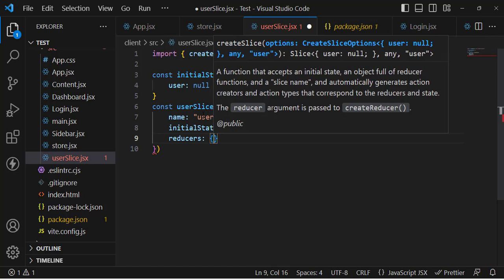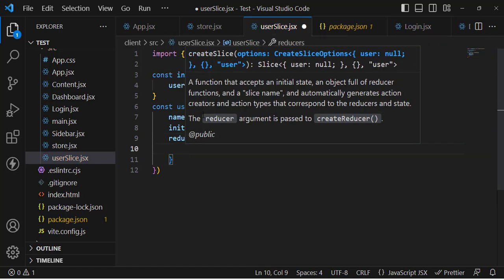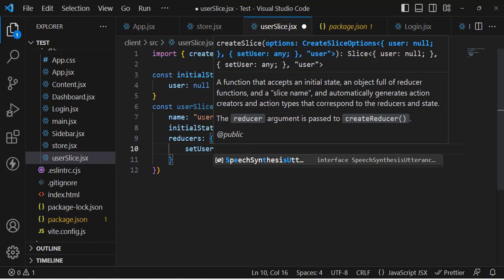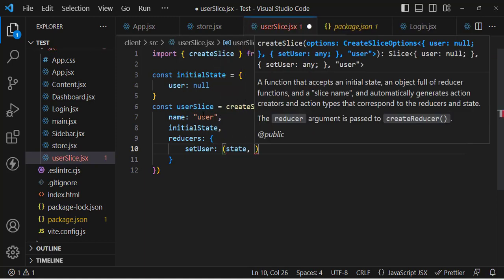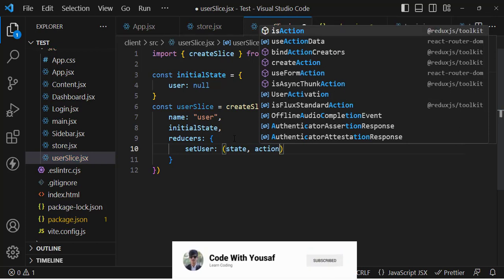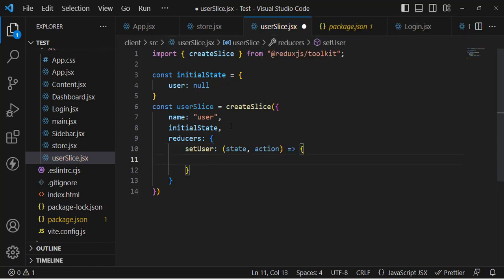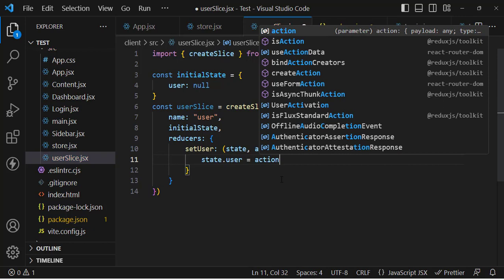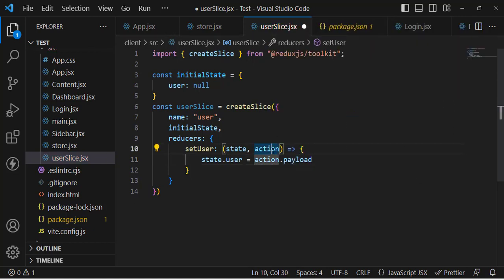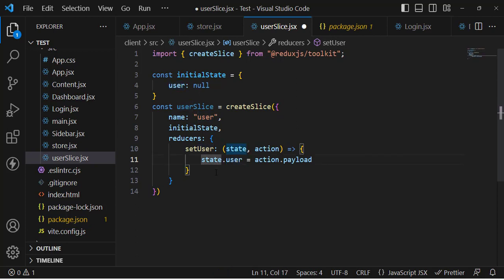Inside the reducers, we want to create a setUser function. This function receives state (the previous state) and action (what we want to perform). Inside setUser, we assign state.user = action.payload. The data we pass will be in the action payload, and it will be stored in the user state.